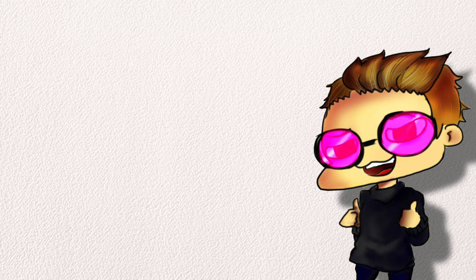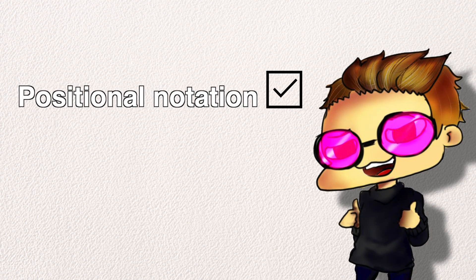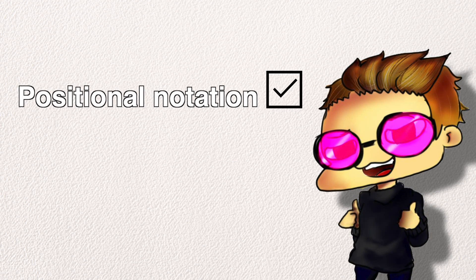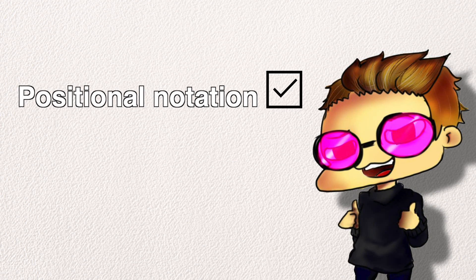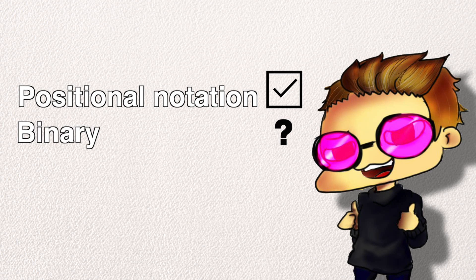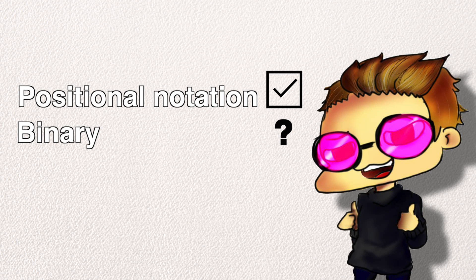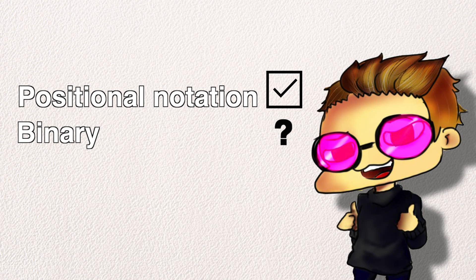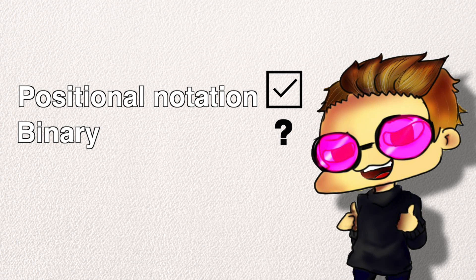So now that you hopefully understand positional notation, what on earth does it have to do with binary? And more specifically, how to write 69 in binary.